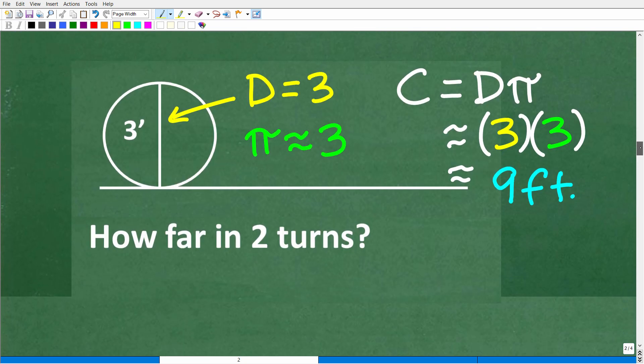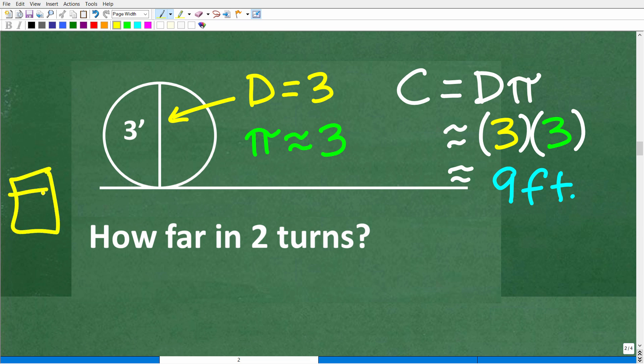Let's put this all together. We have a circle with a diameter of 3 feet. Let's suppose we didn't have a calculator. Sometimes your math teacher doesn't care about the most precise answer — they're more interested in your problem-solving mechanics. In this case, we know that pi is 3.14, but let's simplify even further by rounding that 3.14 down to 3. That's a super rough approximation for pi, but it's the type of problem you can figure out in your head.